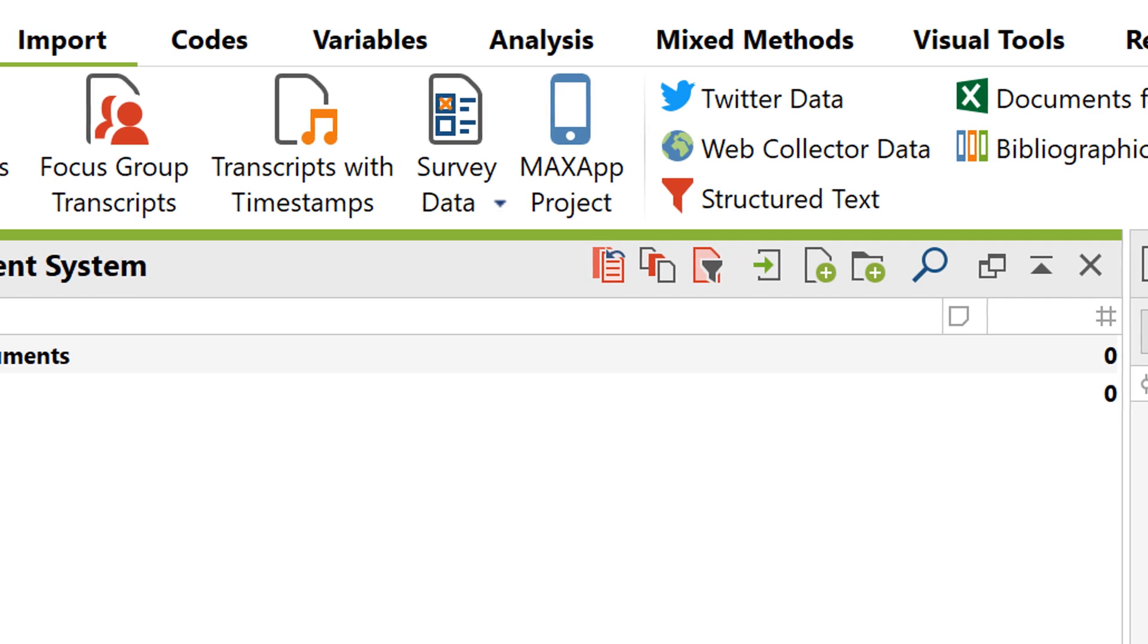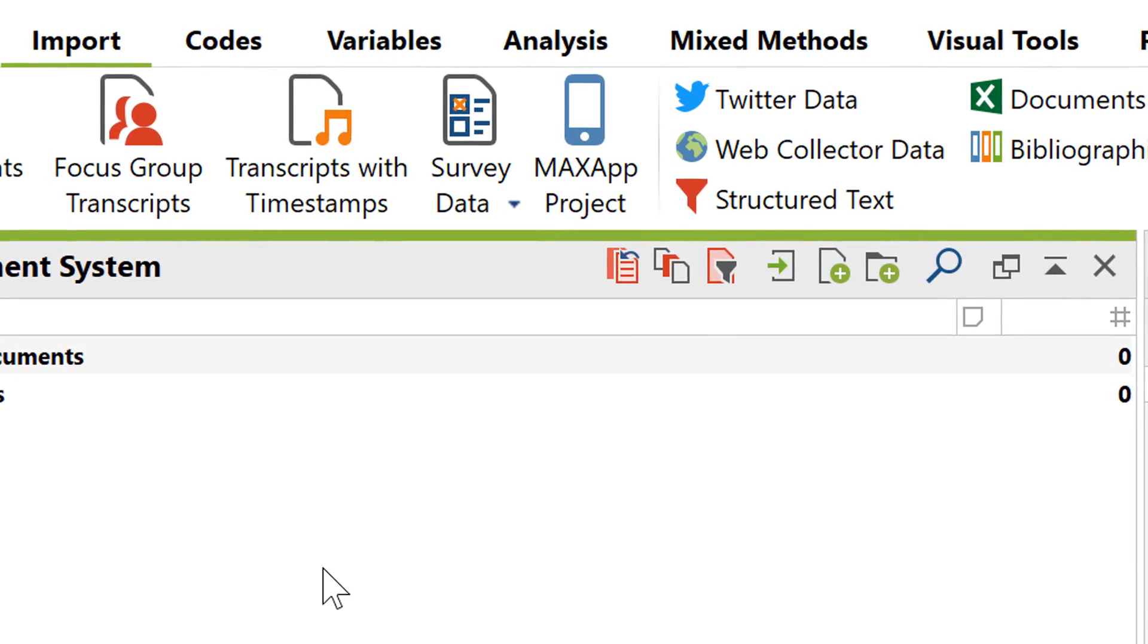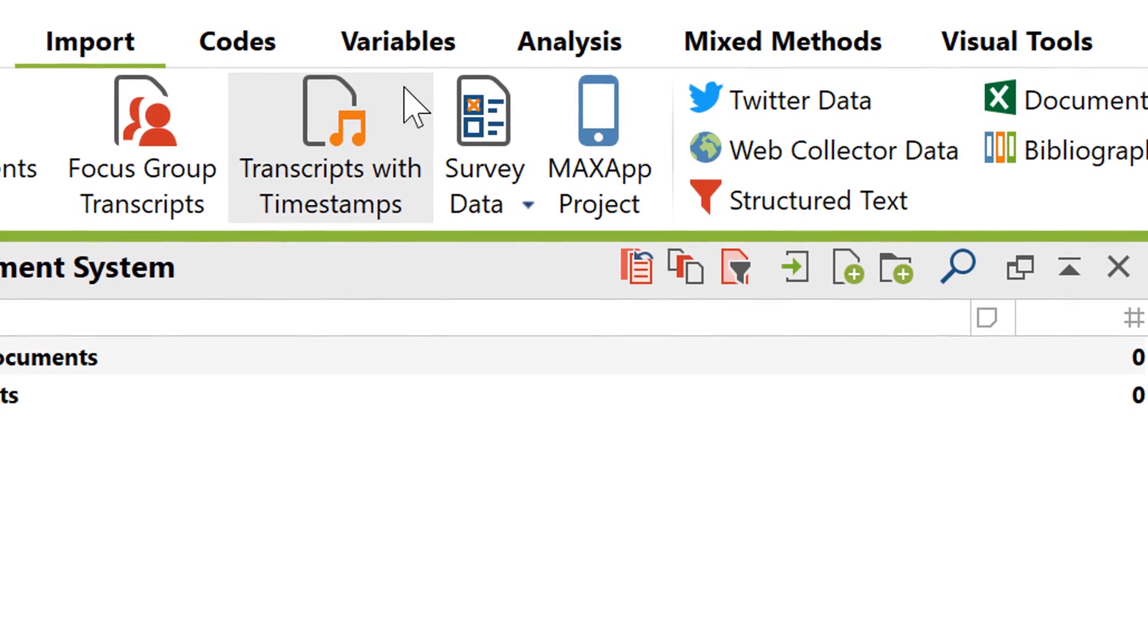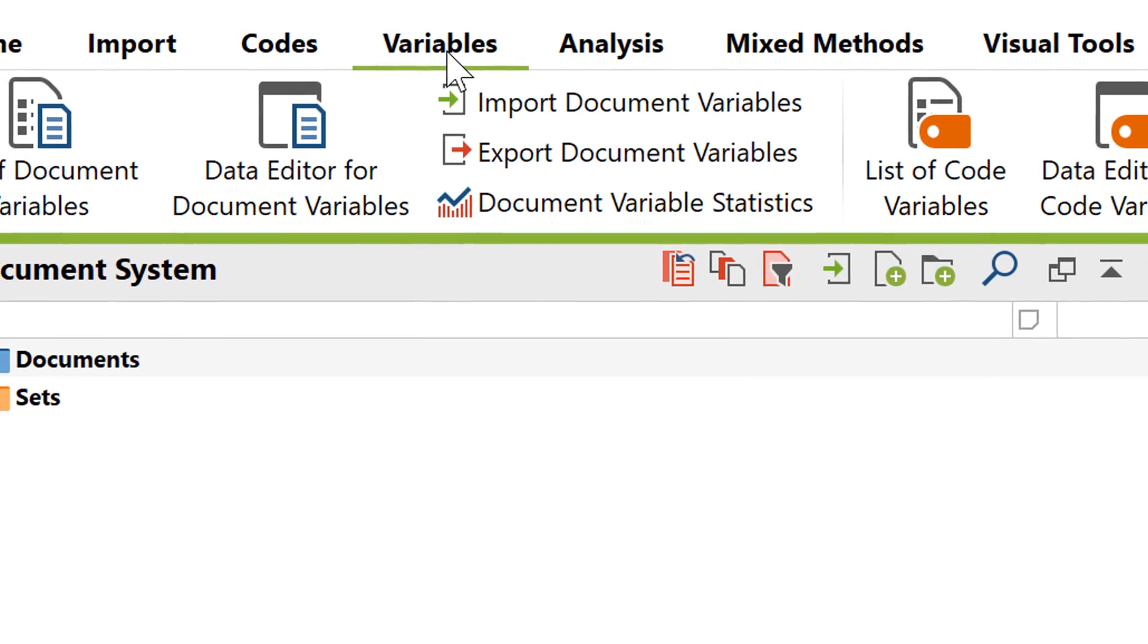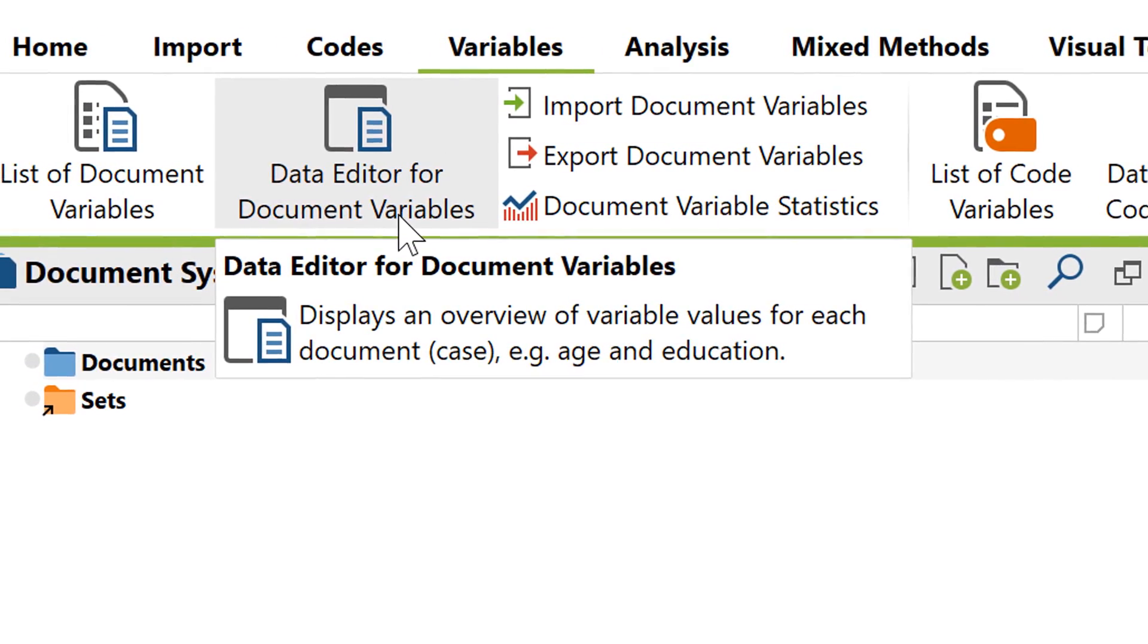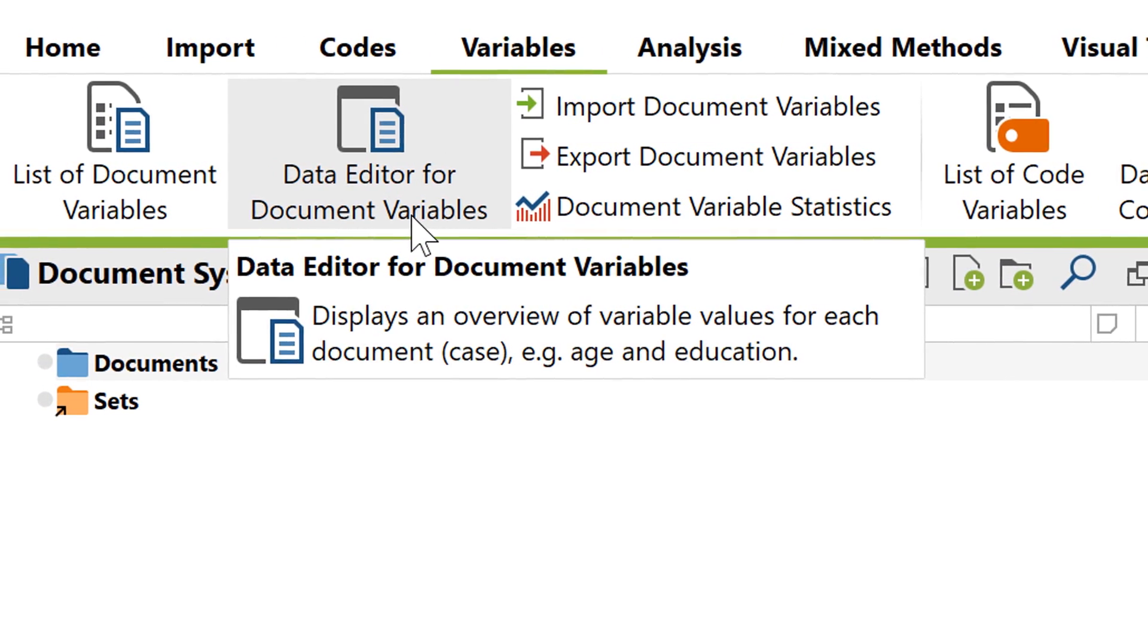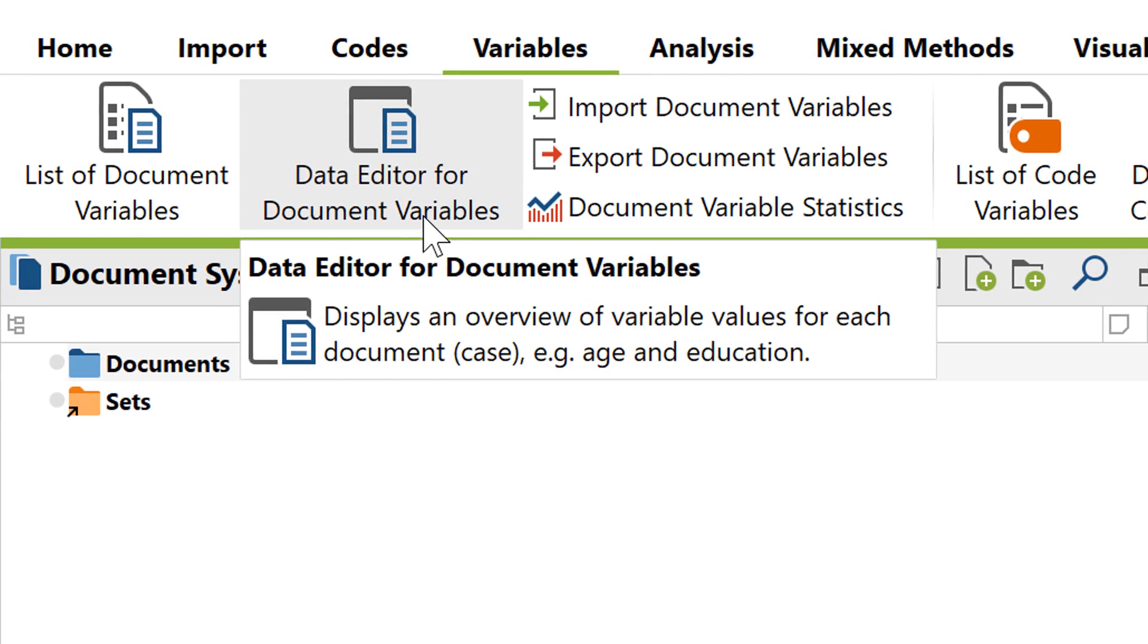In MaxQDA, document variables are quite important when it comes to analyzing survey data. So, if you haven't already seen the video on that topic, it would be a good idea to watch it before continuing with this video.